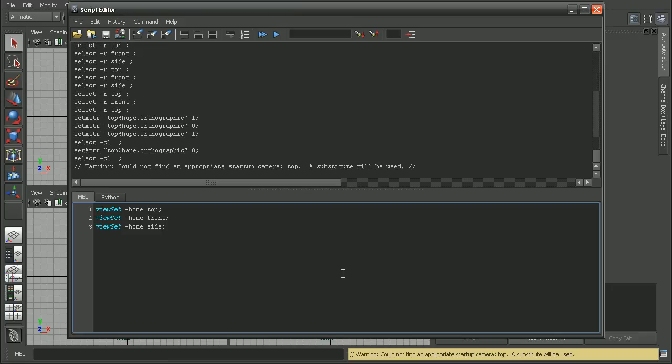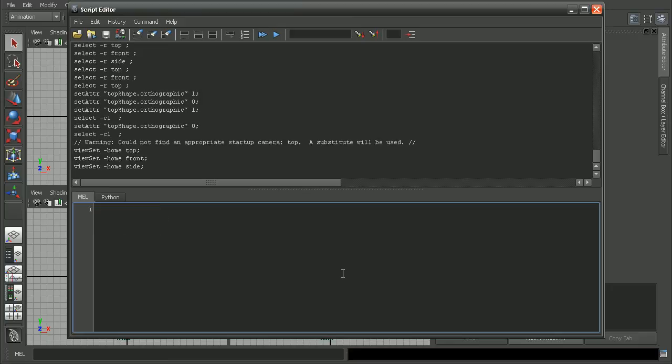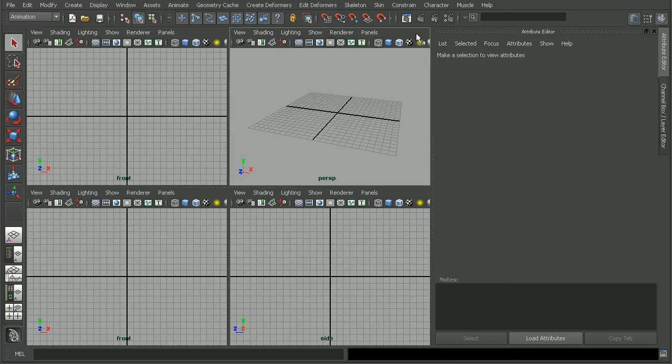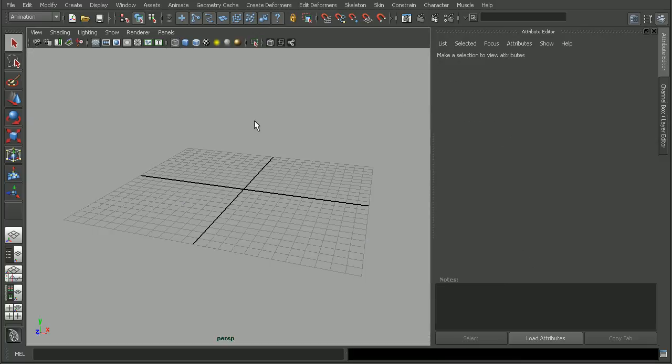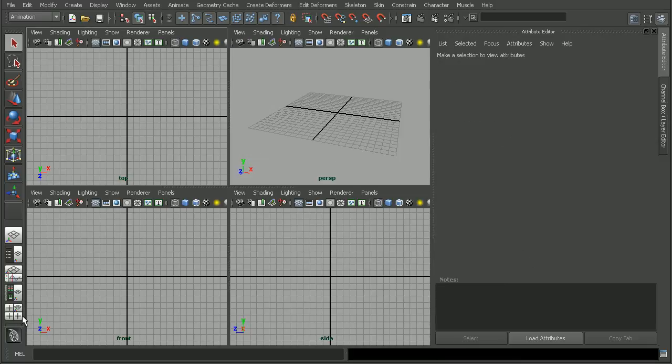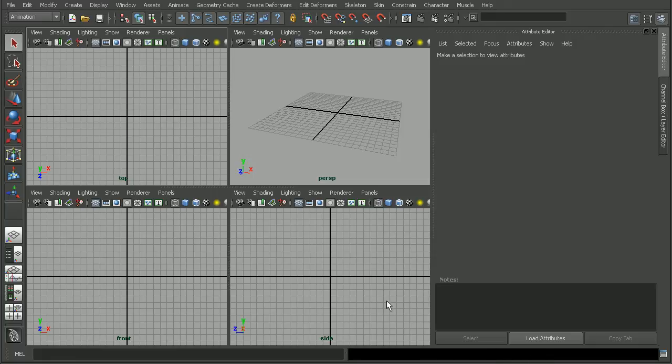Okay. So with that set, go ahead and hit enter in order to run that script. And now if we switch between our views here, we'll notice that we're able to get our top view. And we're not getting that warning anymore. So that's a quick look at how we can resolve the warning that Maya cannot find an appropriate startup camera.